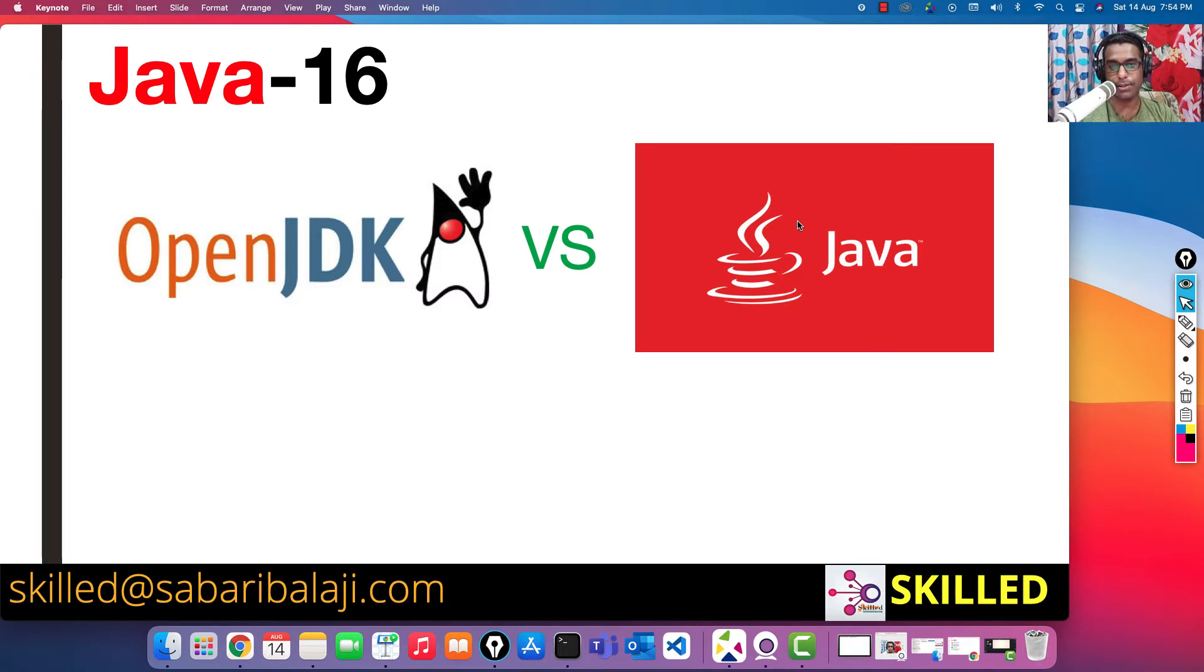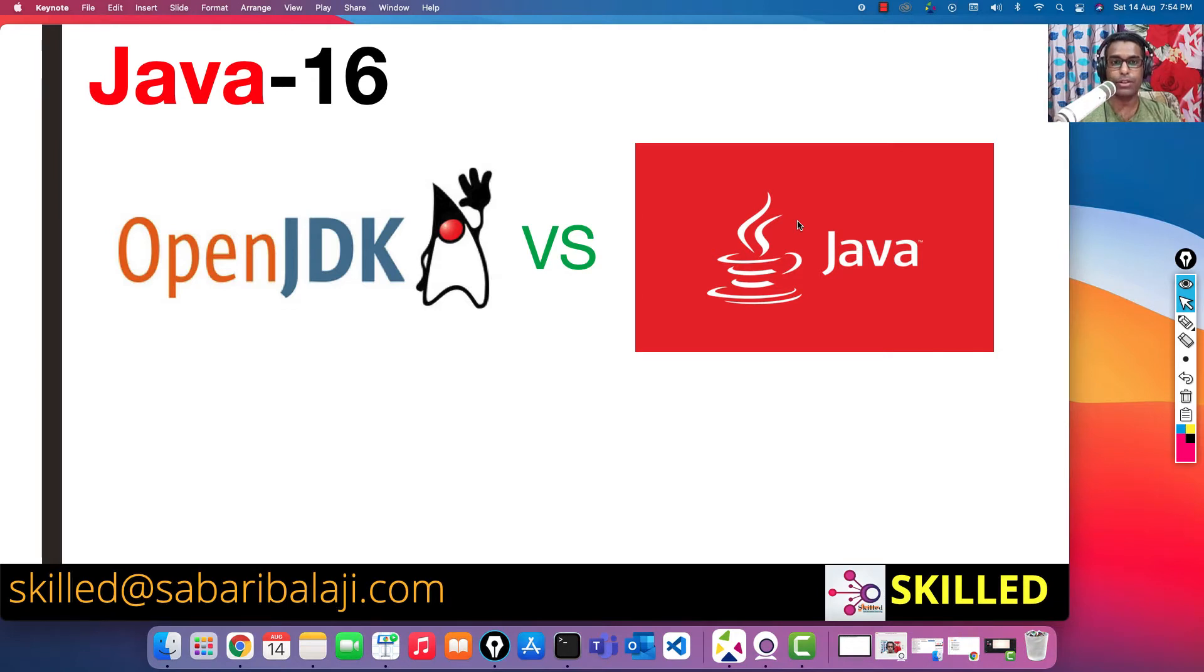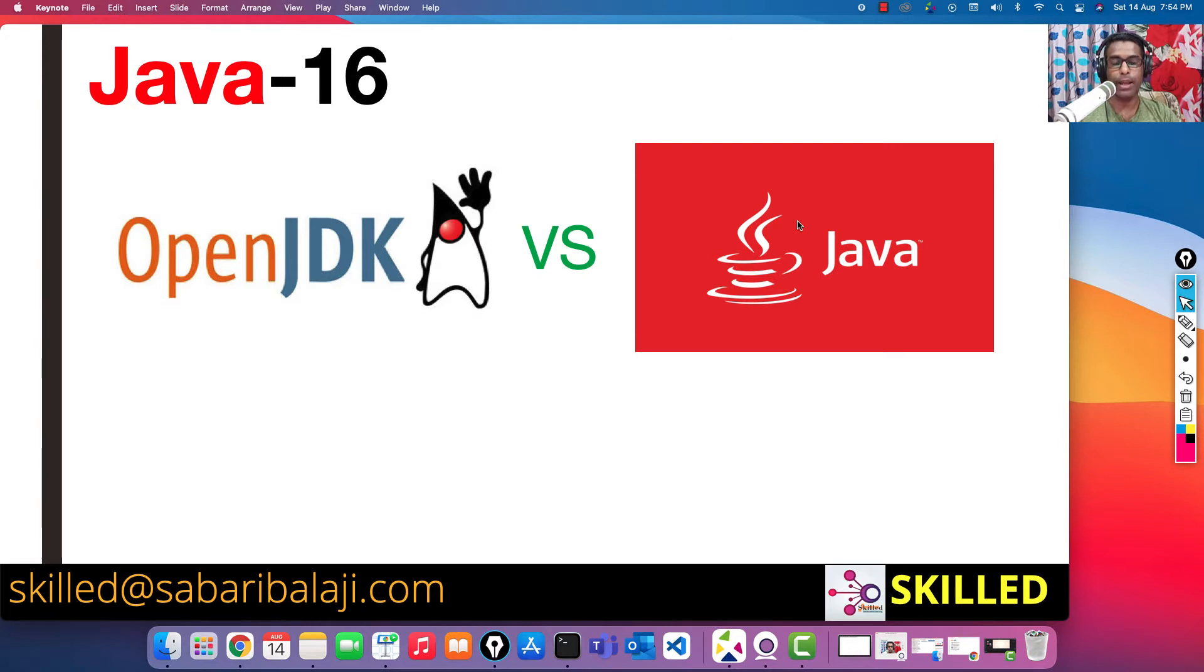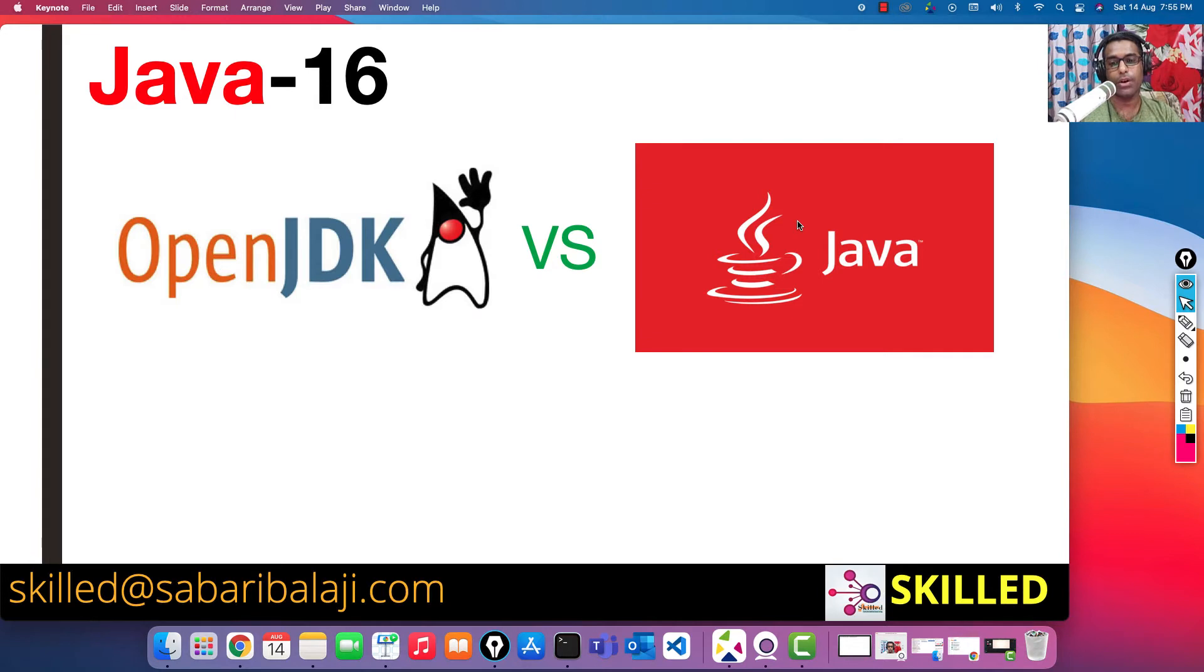So they thought of coming out with an idea of promoting this particular operating system as a programming language. At the time it was called Oak language, but later they renamed it to Java.